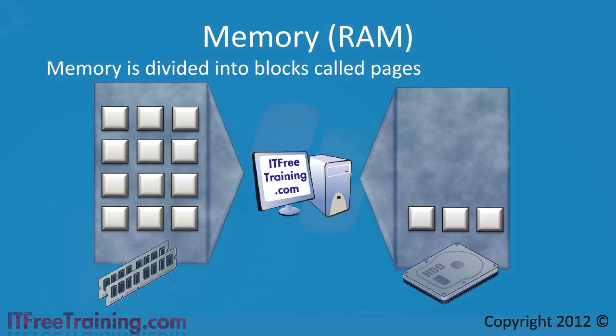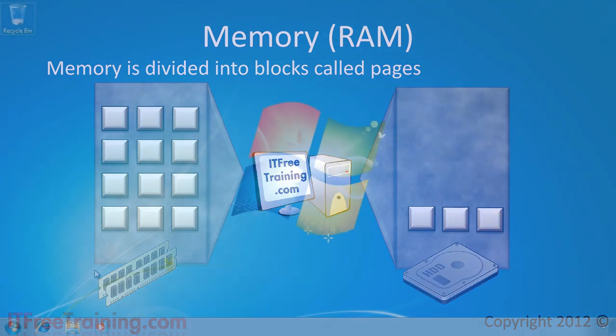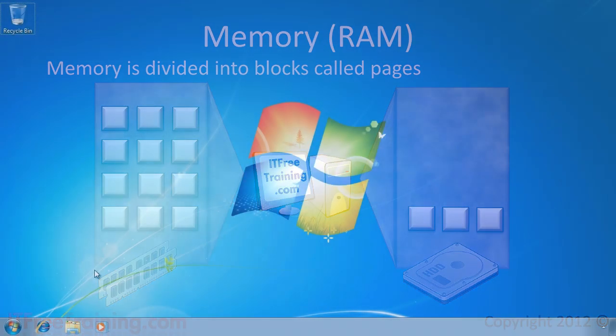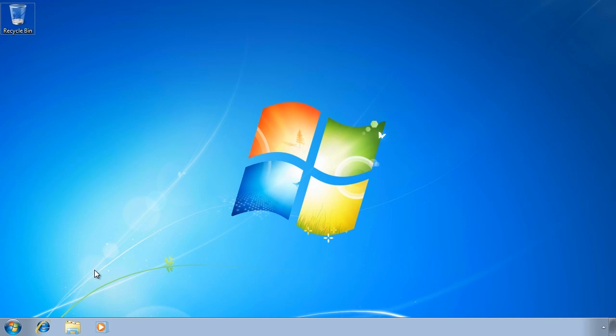I will now change to my Windows 7 computer to show you how to change the virtual RAM settings in Windows 7 and point out some of the performance options as well.